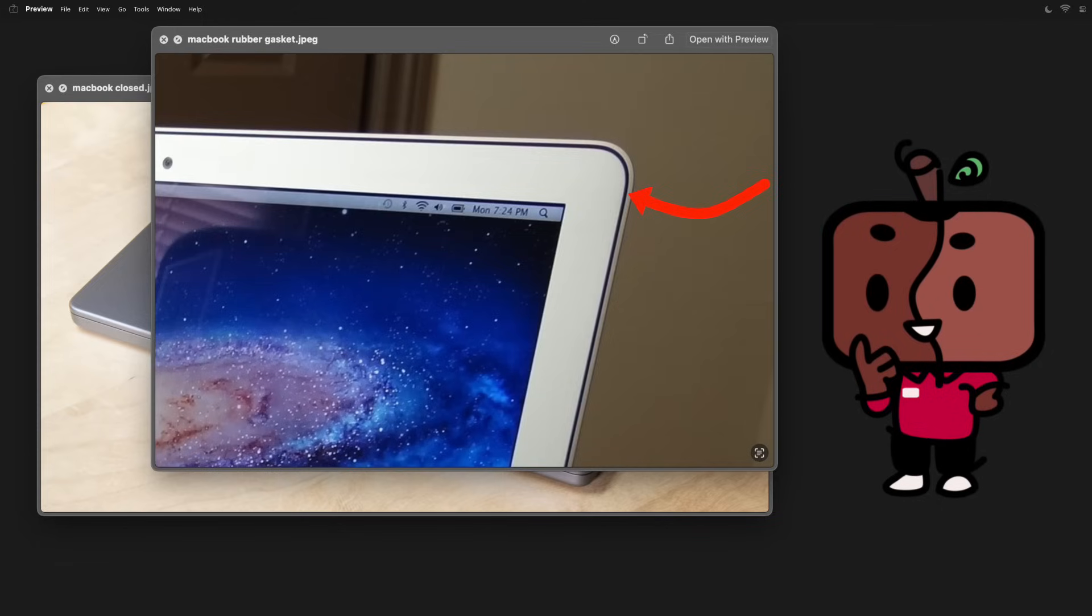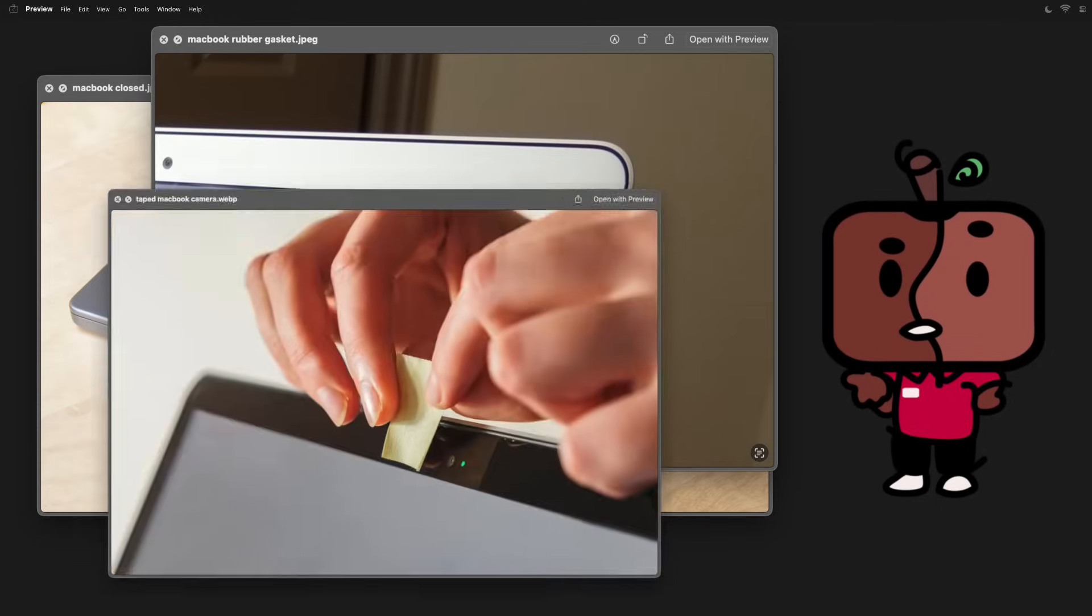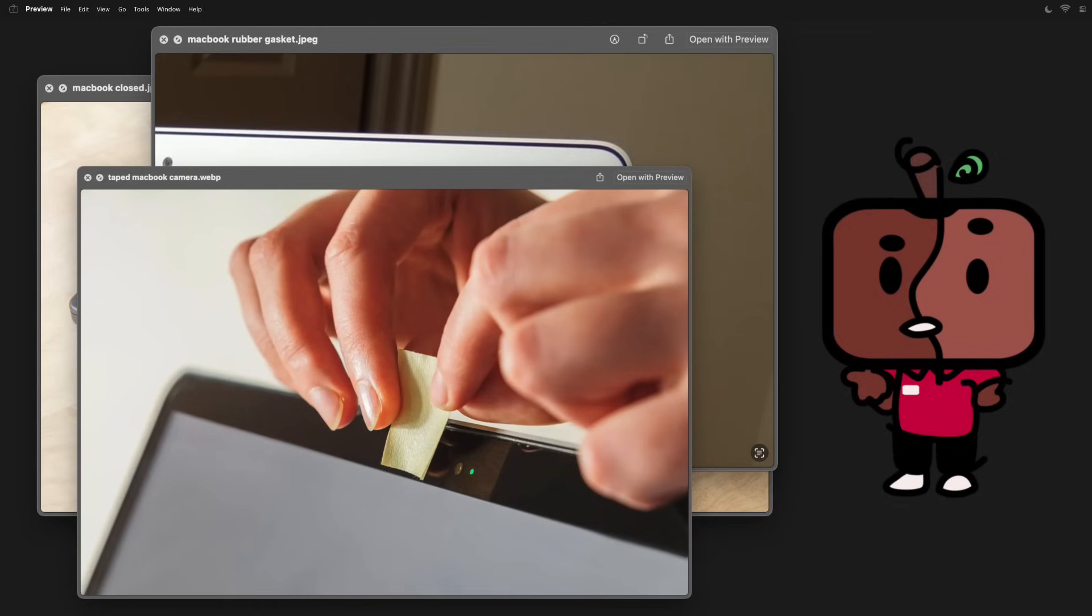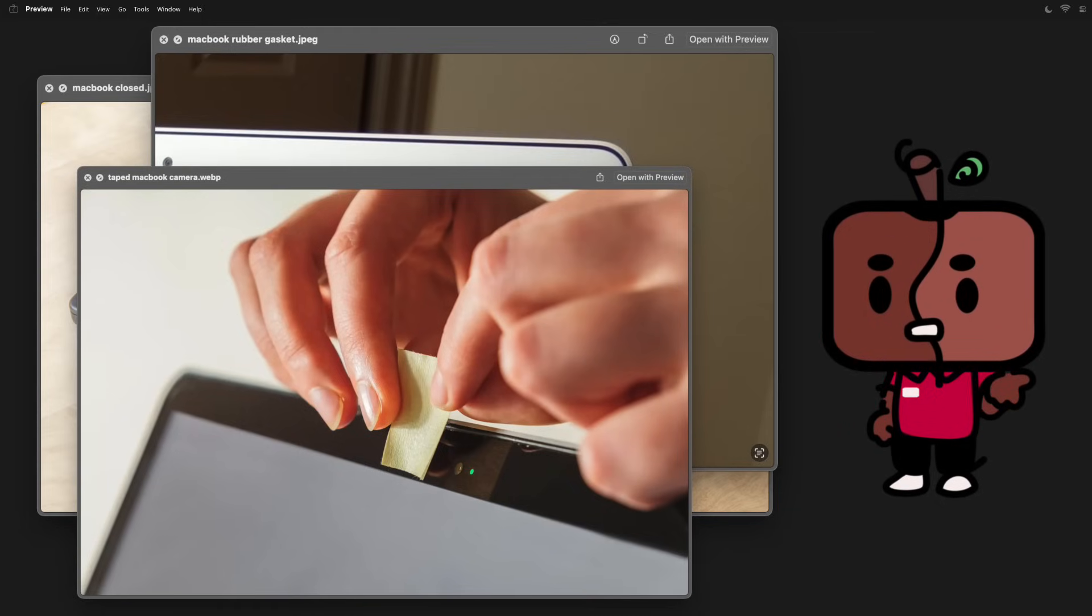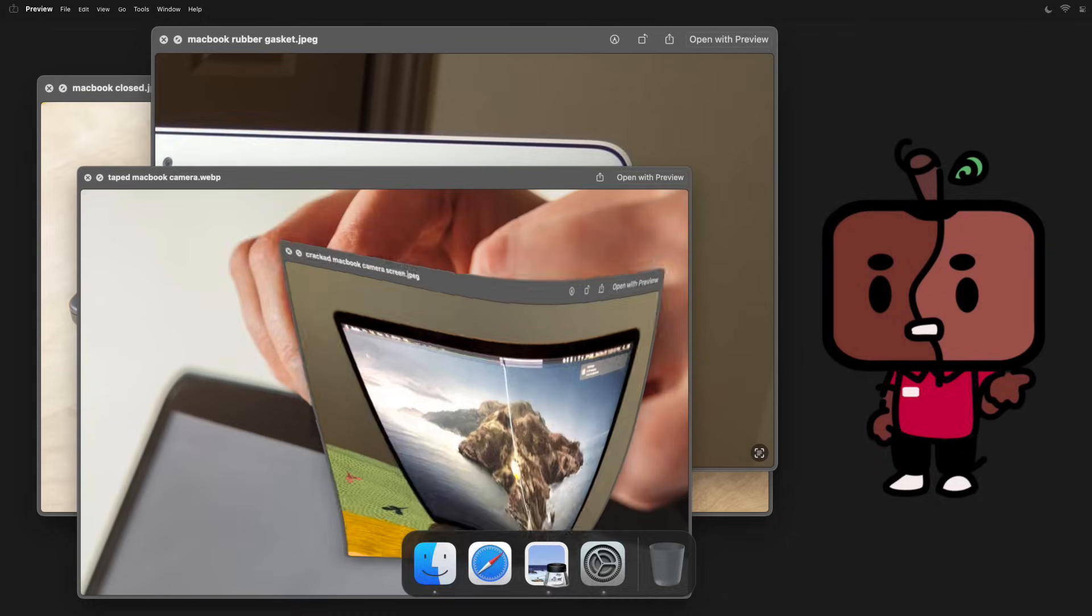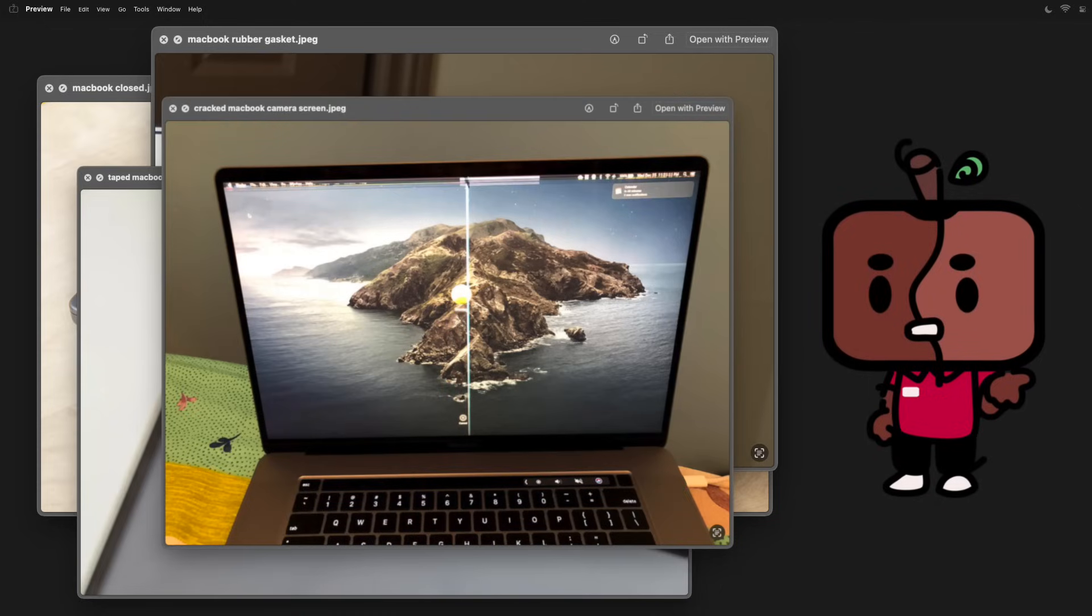So when you add an external factor like tape or some sort of adhesive to block the camera, the pressure is no longer evenly distributed, which can potentially damage that particular part of the screen. And you know, cracks can spread.